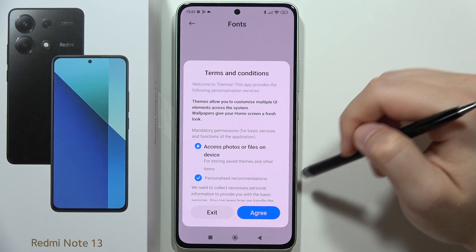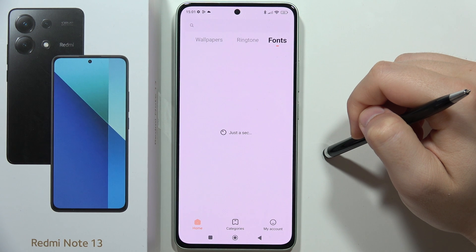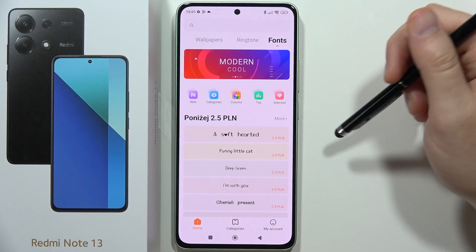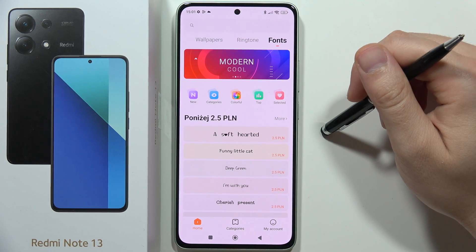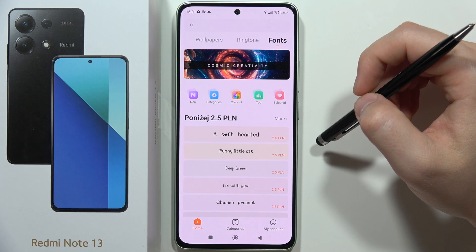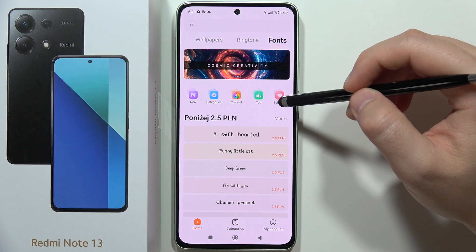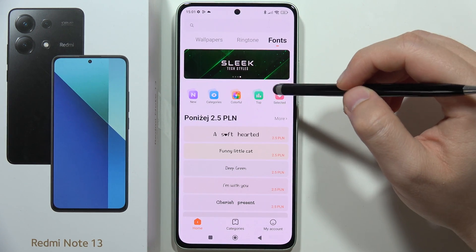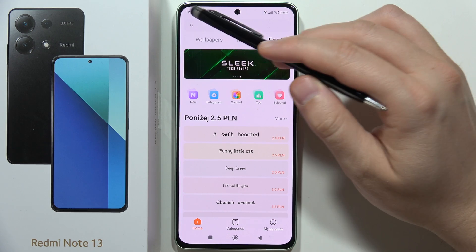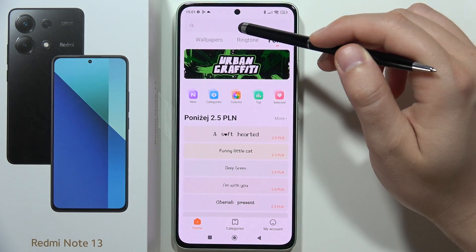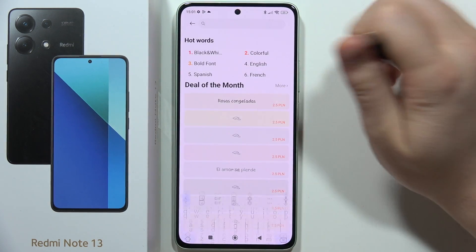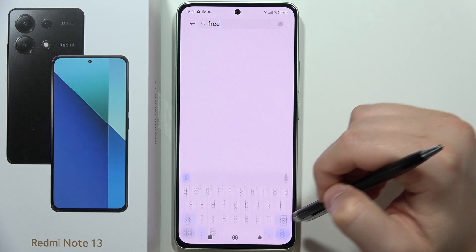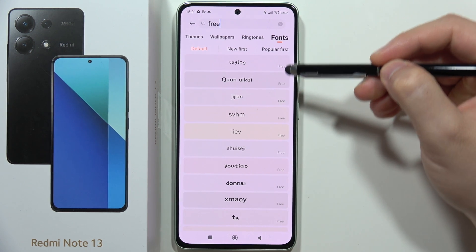Now you are redirected into the Xiaomi Store where you can actually get some fonts. Click on the search bar icon and input the phrase 'free' — as you can see, we can now find completely free fonts.